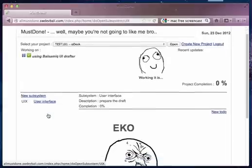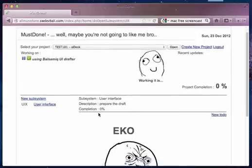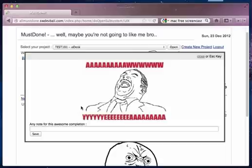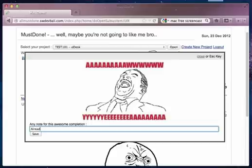You can see if the task is worked on, it disappears from the list of to-dos. Let me see if I create this, already done. I'm really making it funny with this tool.